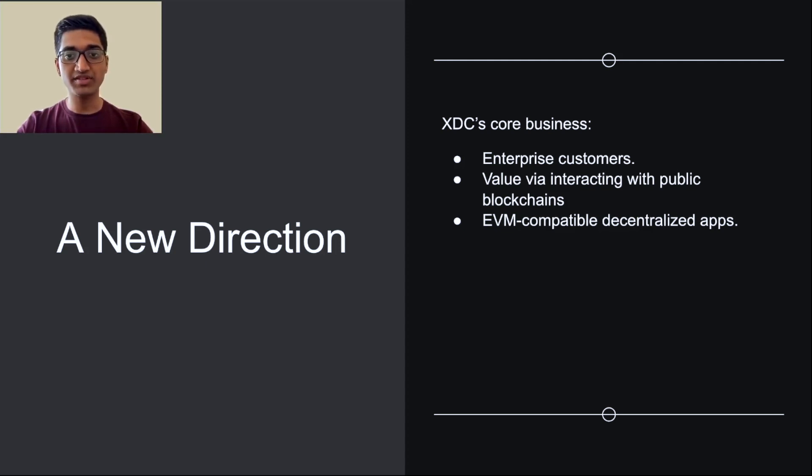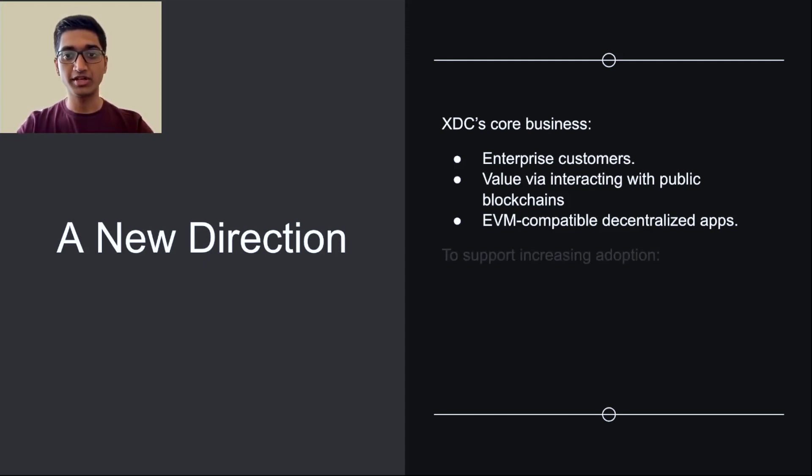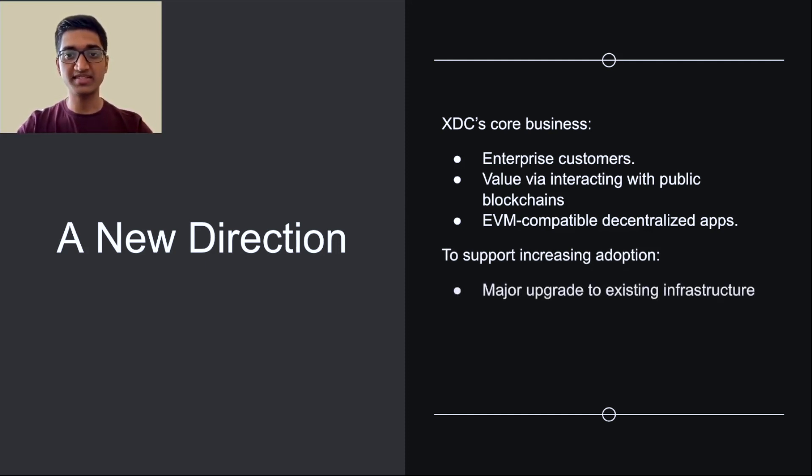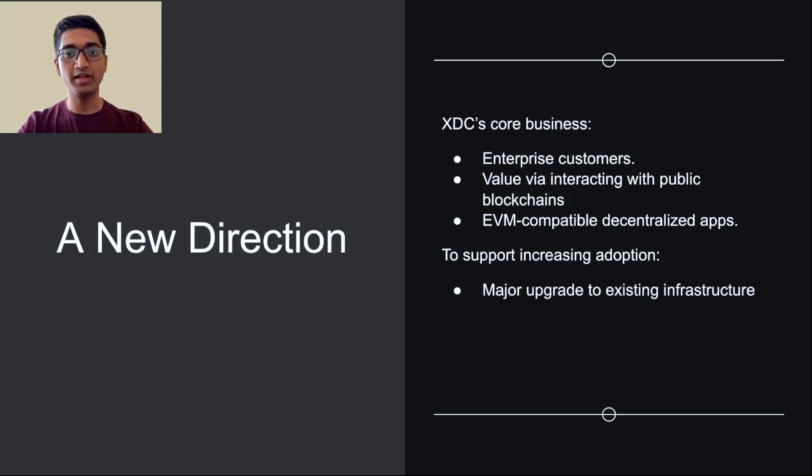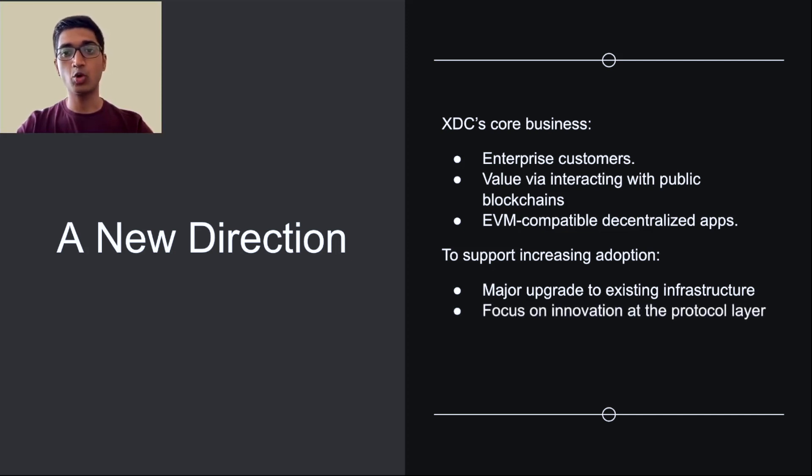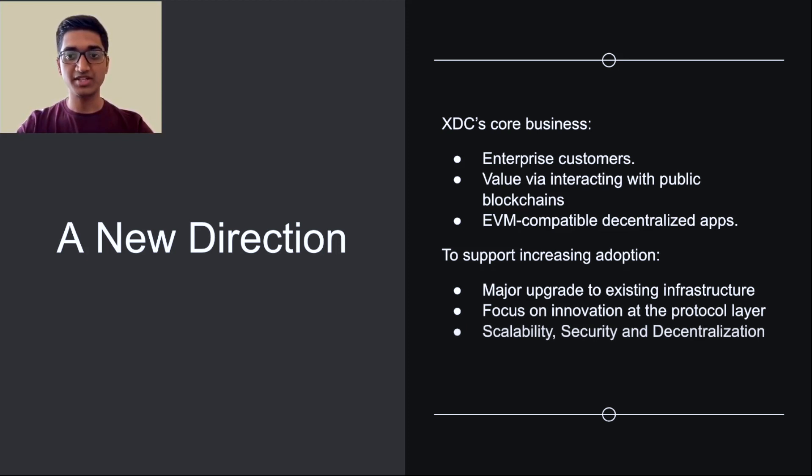An original focus was also the construction of EVM-compatible decentralized applications. This focus remains, but is now endowed with a new punch, technology-focused growth. Such growth will be enabled through cutting-edge science and upgrading the existing infrastructure. And this will be done with the core blockchain functionalities in mind: scalability, security, and decentralization.